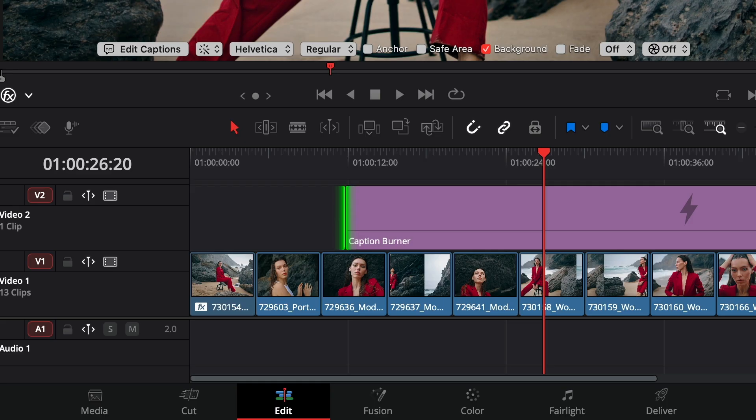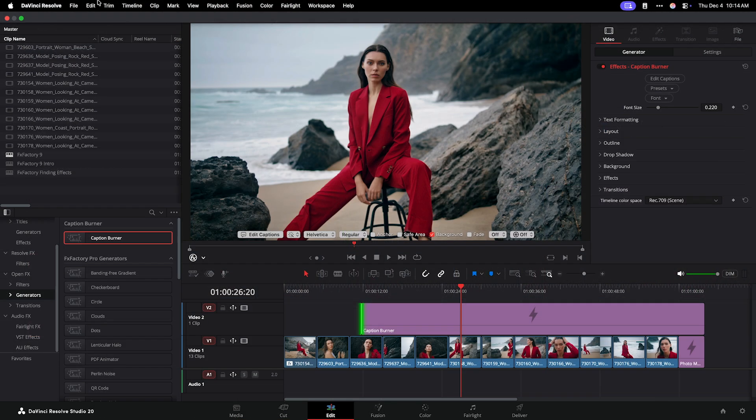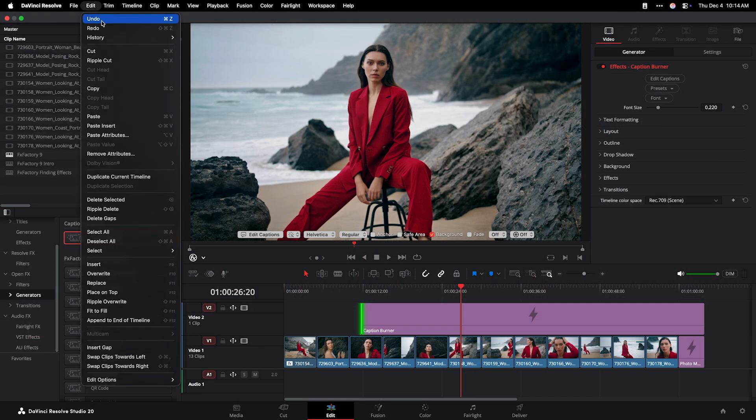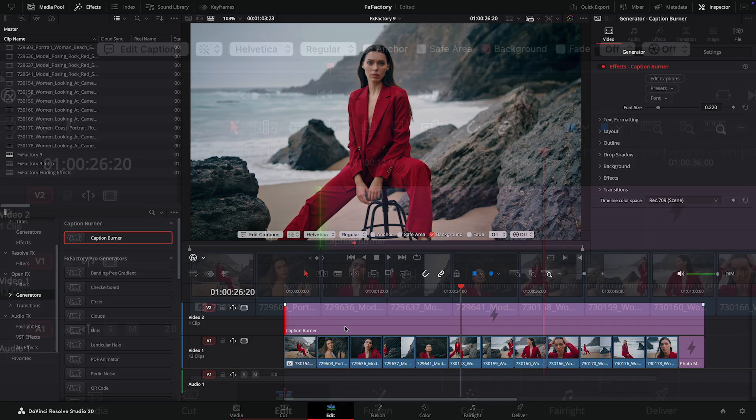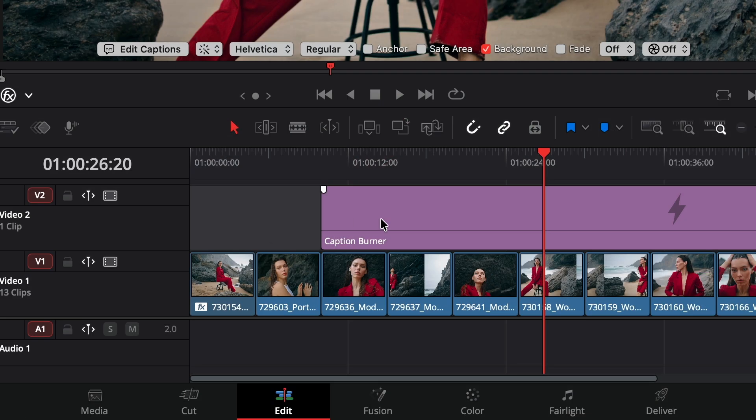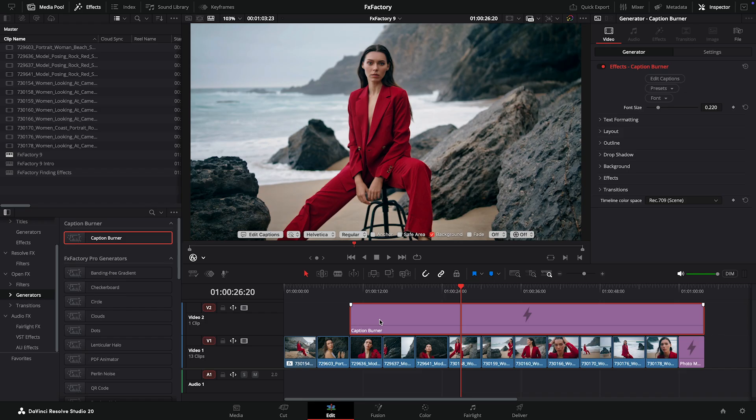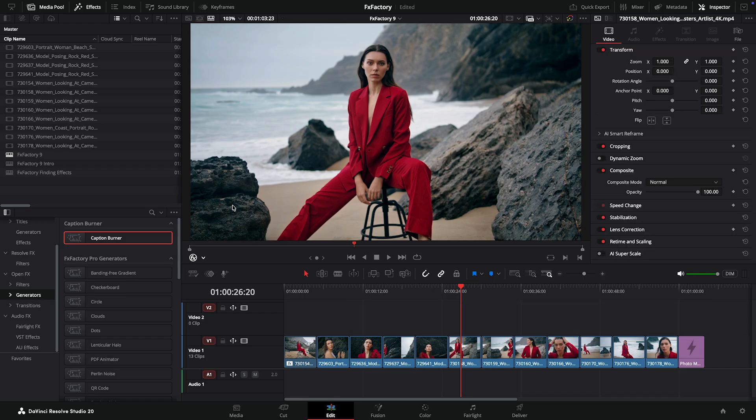If you find yourself resizing a clip by accident, quickly undo this operation. Or if it's too late to undo, drag a new instance of the generator to your timeline.